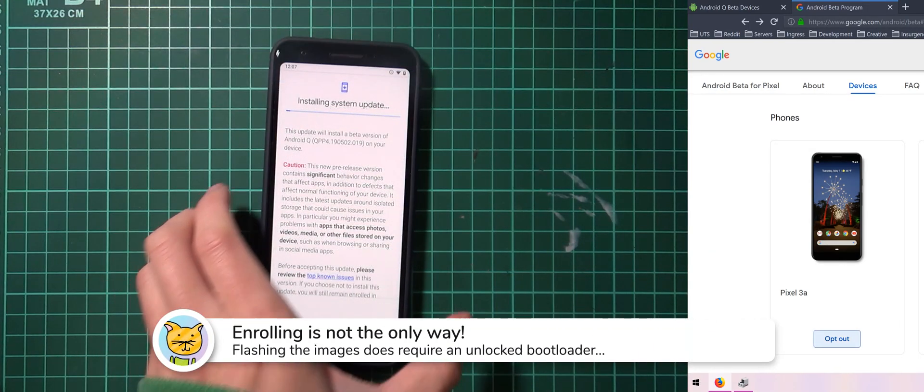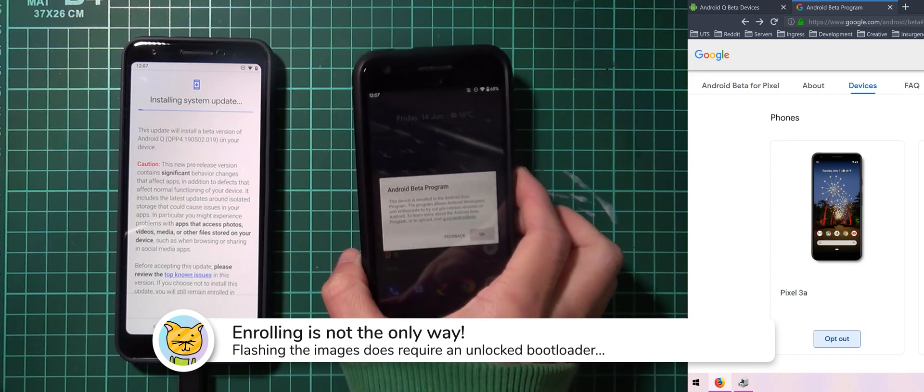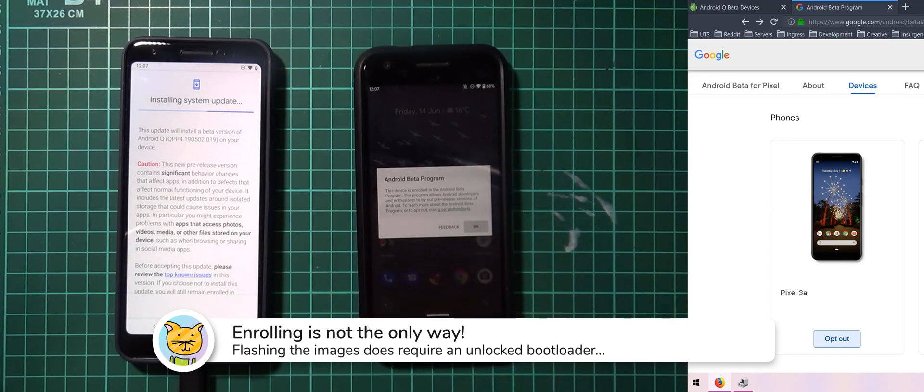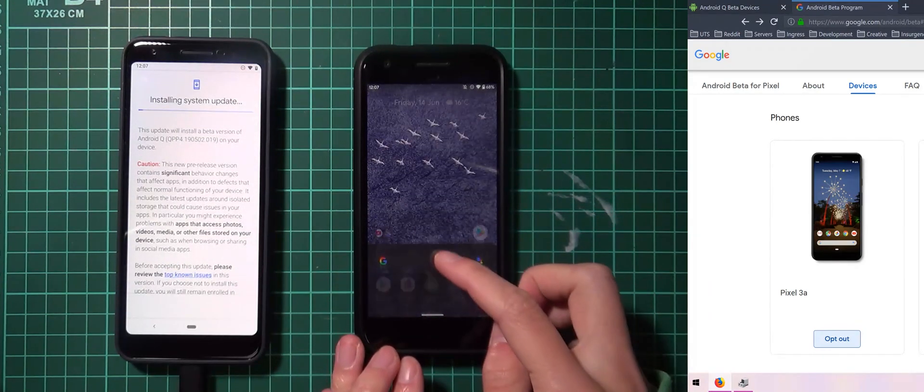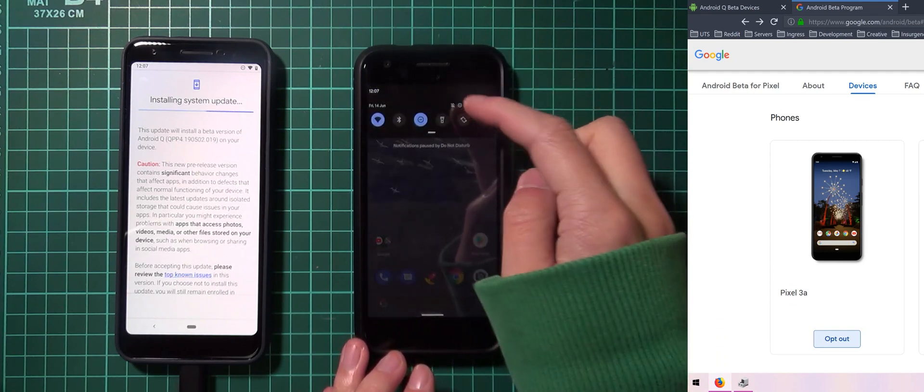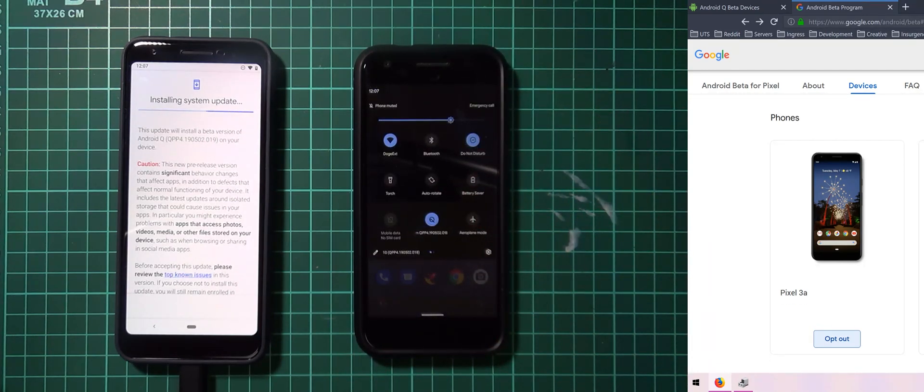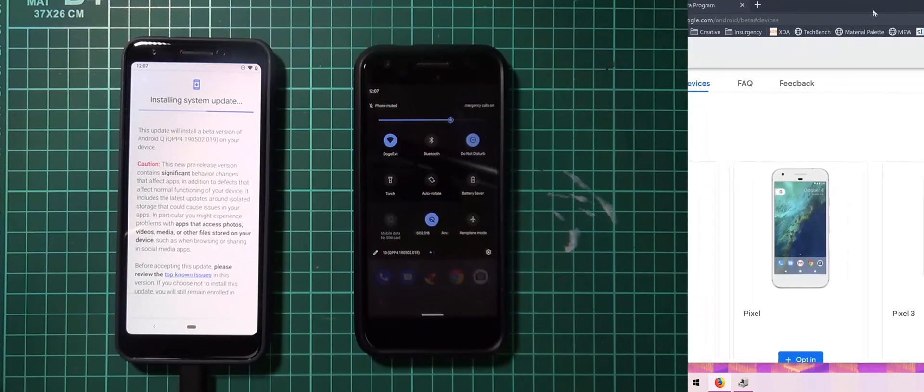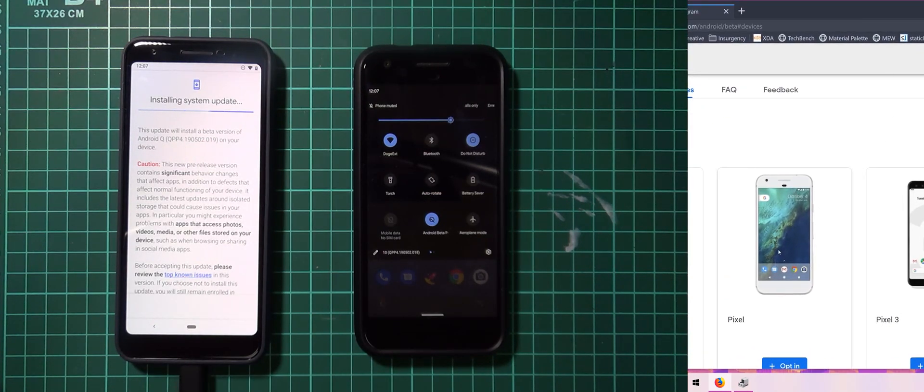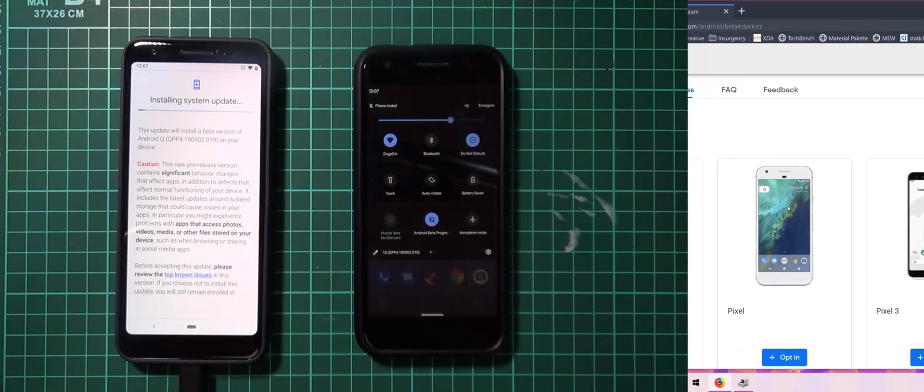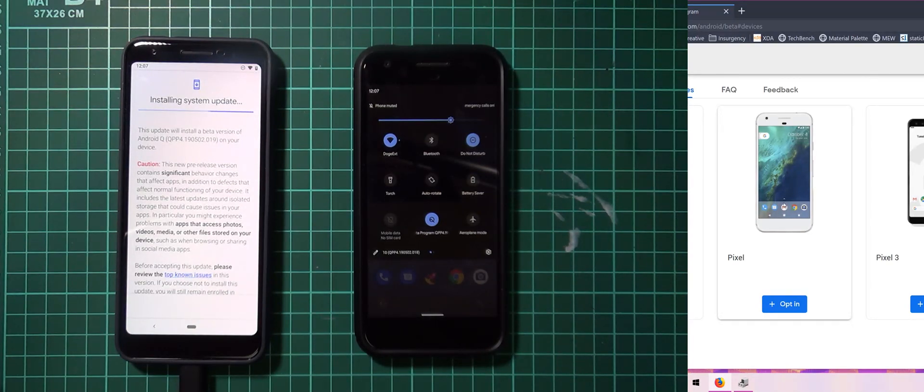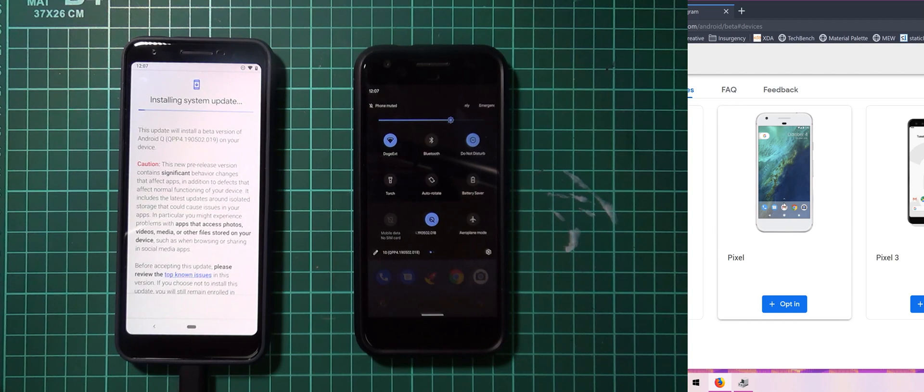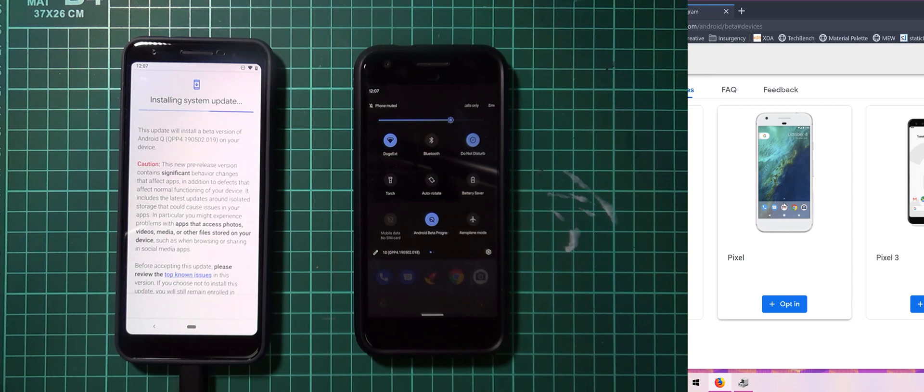Now just as something else to mention here, I have an original Pixel that's also on the Android Q beta and you can see that it is so because of what it looks like and you can also if you do recall on the website if I just move it over, my Pixel isn't actually enrolled in the beta program. Now this is because I've unlocked the bootloader of my Pixel and decided to flash the images that are provided to update your phone to Android Q.